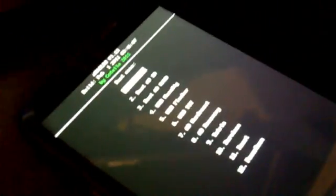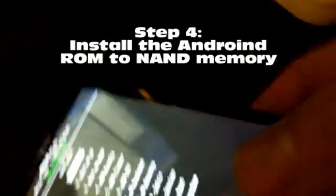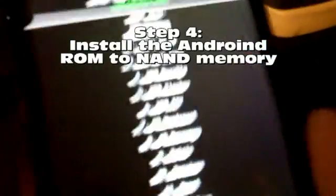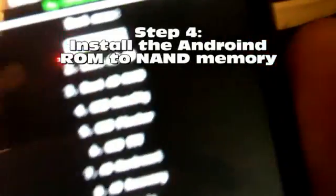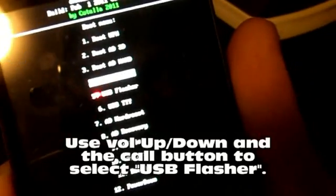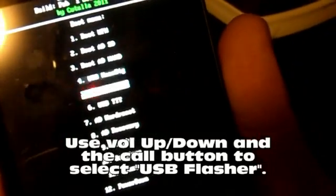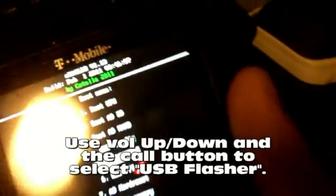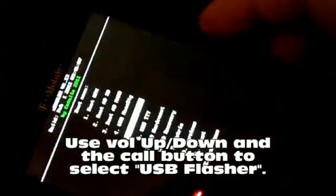Final step. Hard to see this, but I'm going to choose the, in this case the fifth option: USB flasher. And press the call button. And it's starting the USB flasher. It says wait.